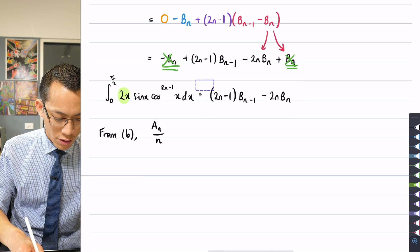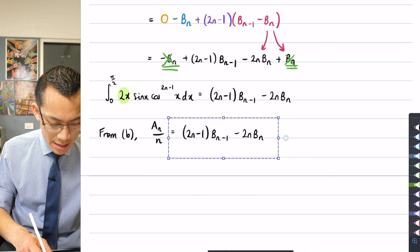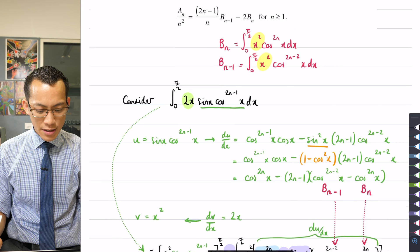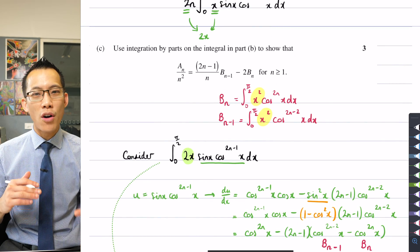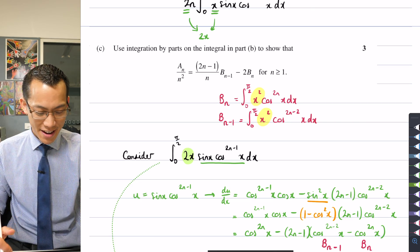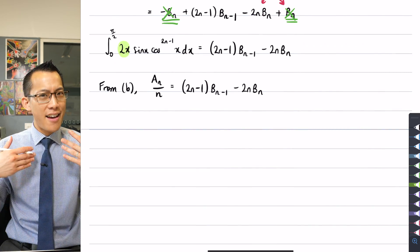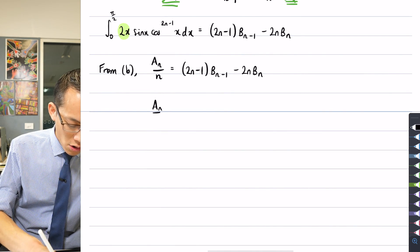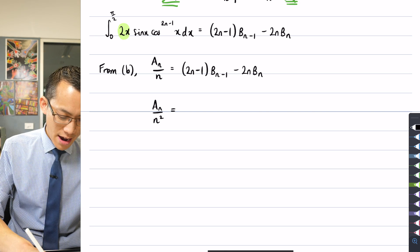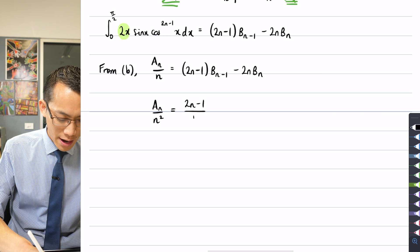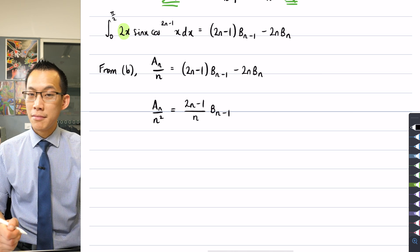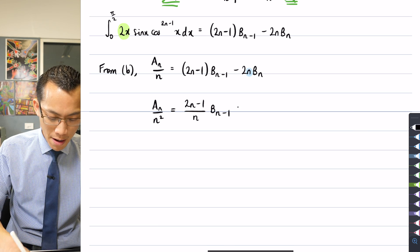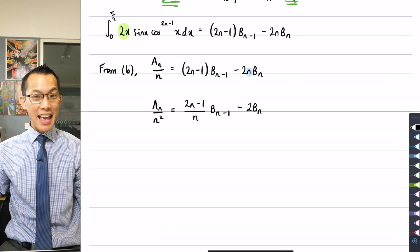So from Part B, that whole left-hand side integral equals A_N divided by n, which is equal to (2N−1)B_{N-1} minus 2N·B_N. But looking at the result I'm trying to prove, the left-hand side subject is A_N over n², not A_N over n. So all I need to do is divide everything through by n: I get A_N/n² on the left, (2N−1)/n · B_{N-1} — and the n dividing the 2N·B_N cancels with the n there — leaving minus 2B_N.